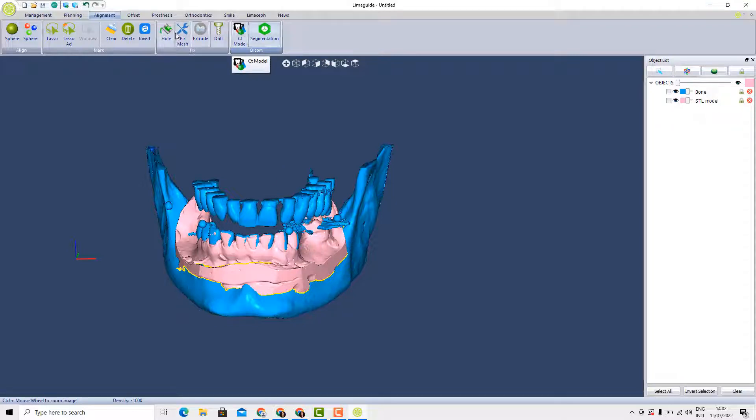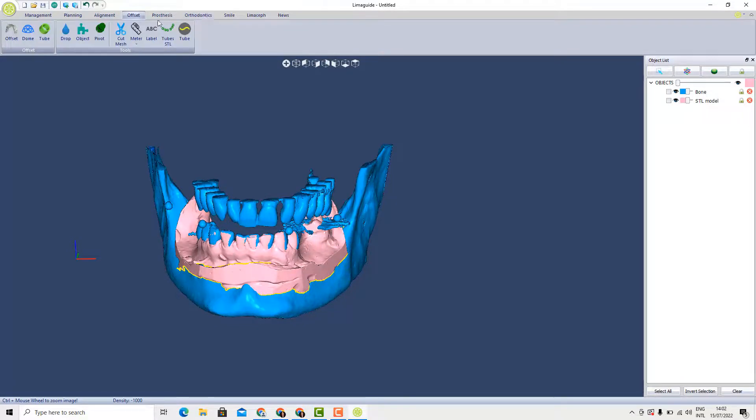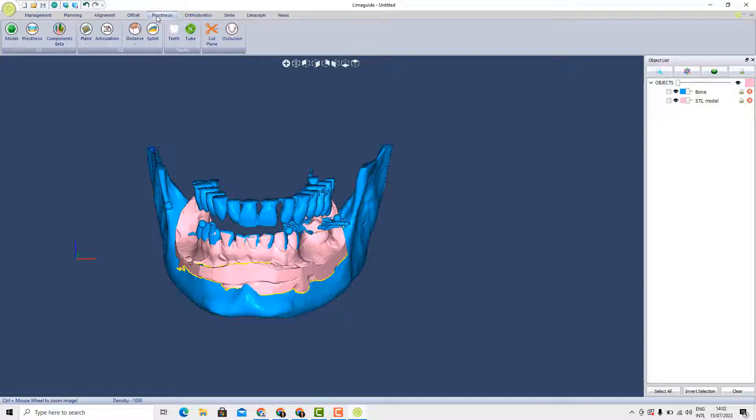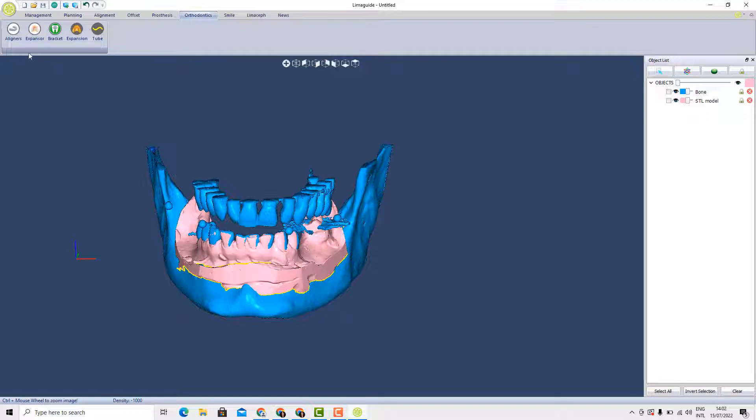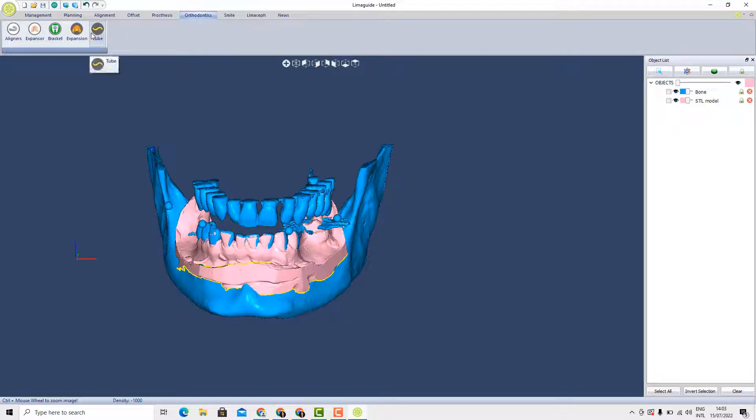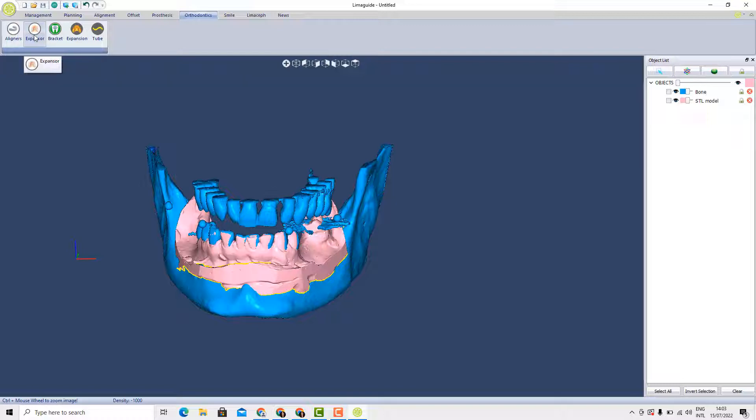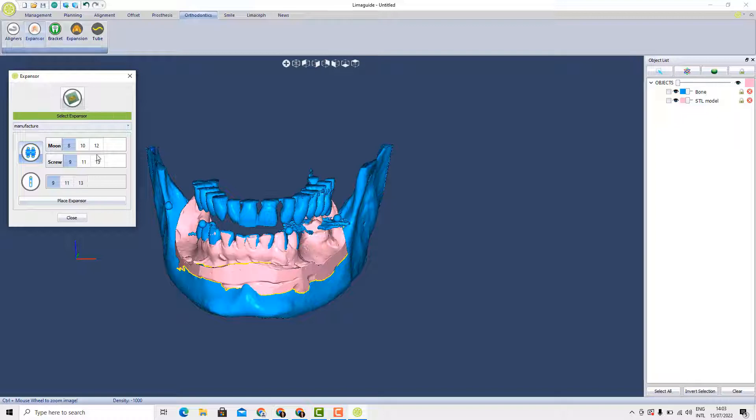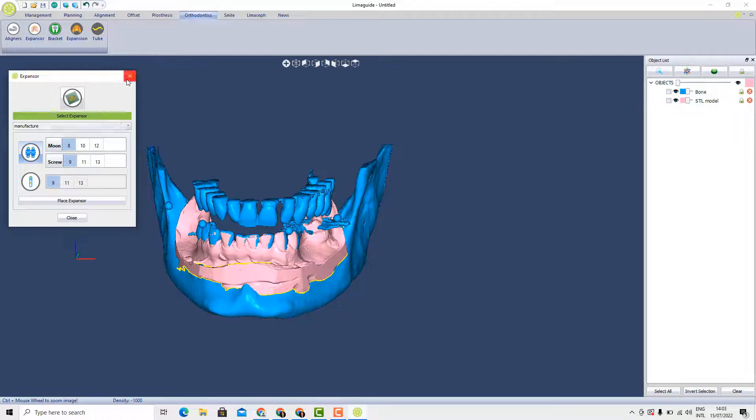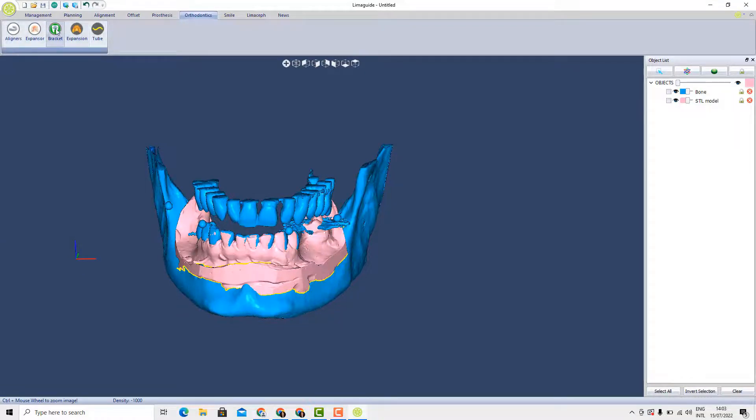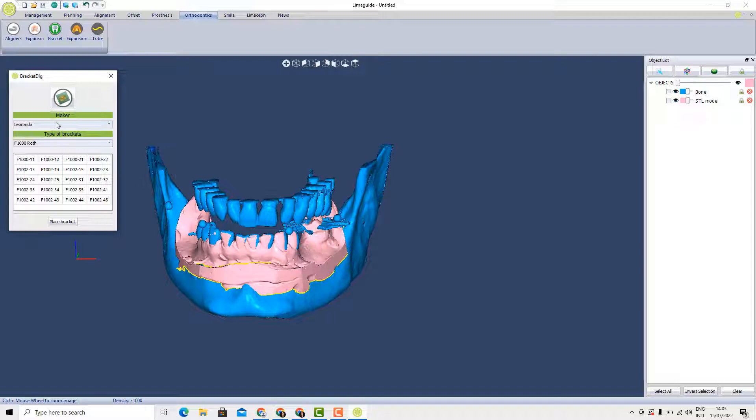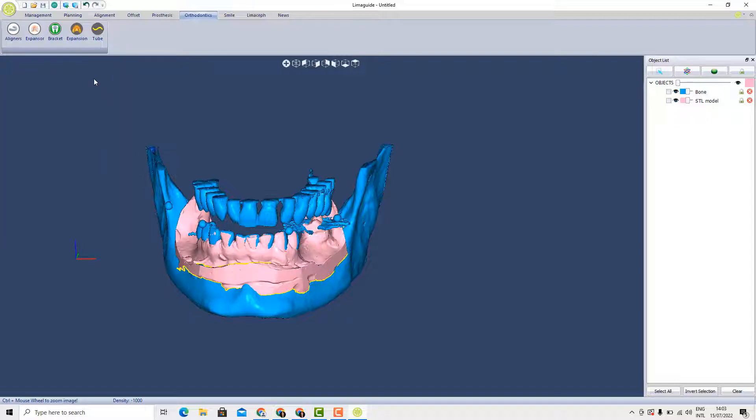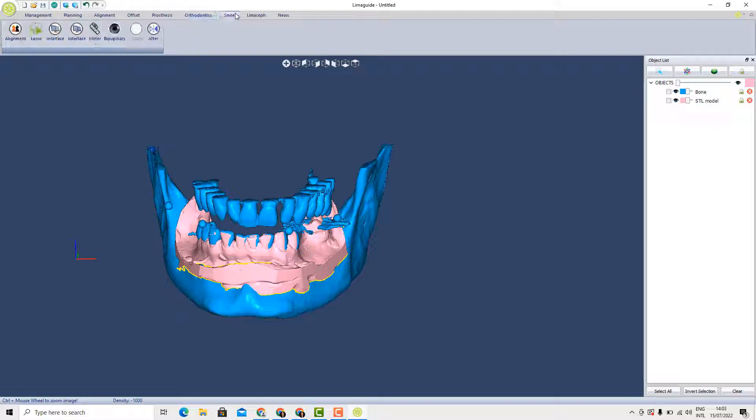For example, here we have the offset section, the prosthesis section. We have also the articulator function, orthodontics. All these tools can be worked on except aligners is not active yet. The brackets, we have the brackets, we have the Leonardo option, present for now, etc., and to create a digital smile design.